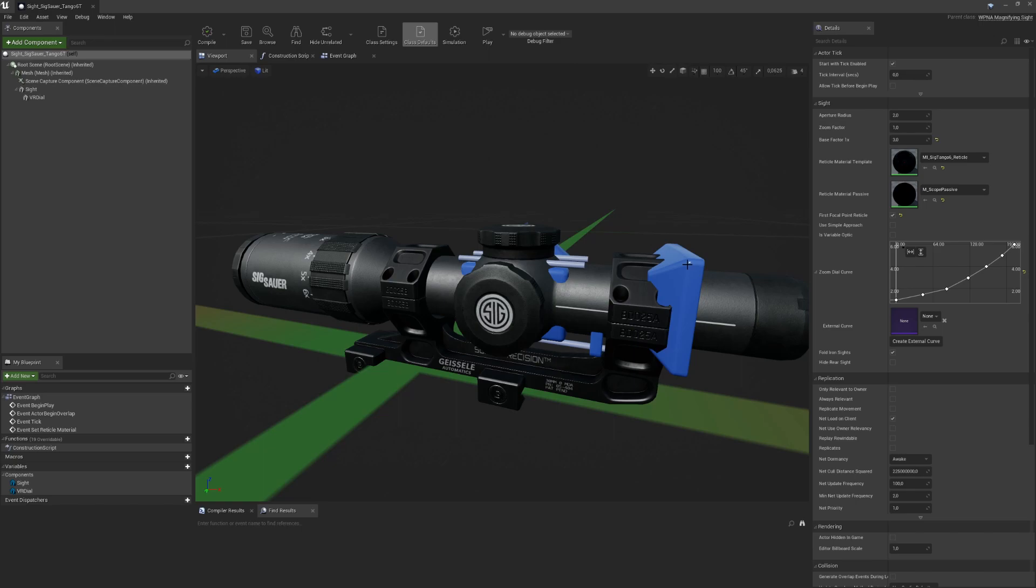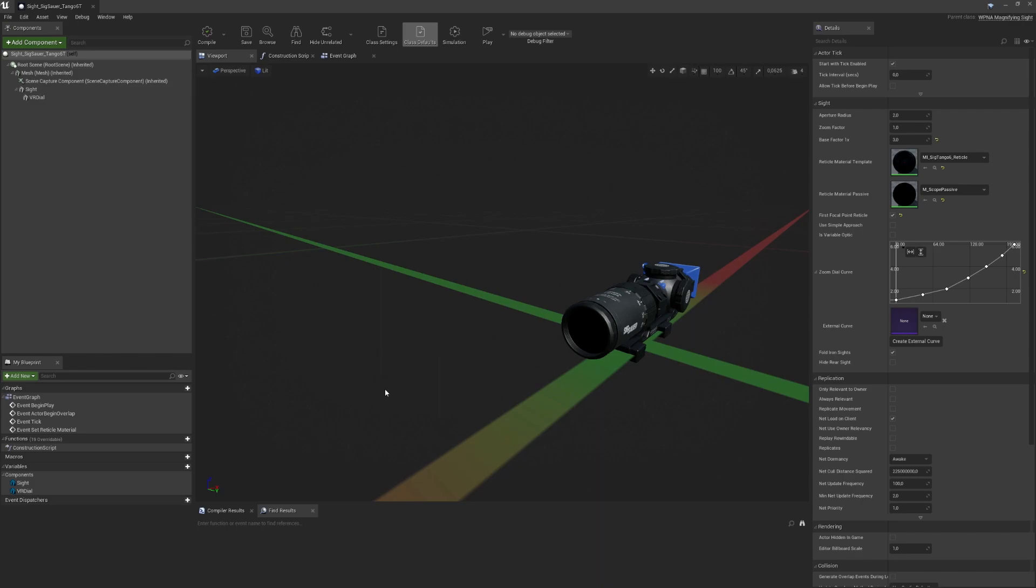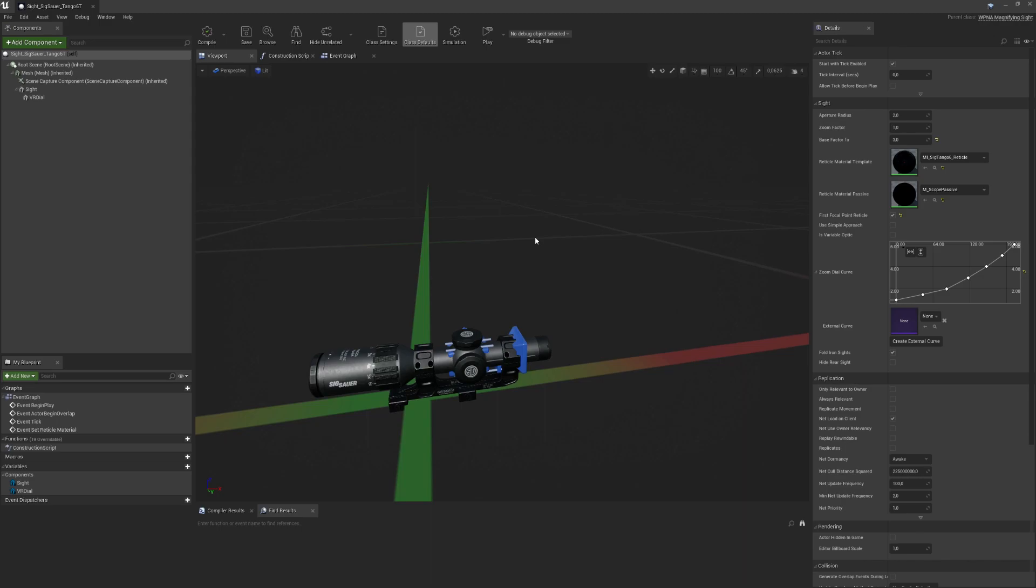Then the only thing that's necessary is there's some logic that will turn the scene capture component on and off when the weapon is grabbed or released. There's also logic for zooming the scene capture component, which is mainly controlled with this zoom dial curve. This manipulates the FOV of the scene capture component mainly.